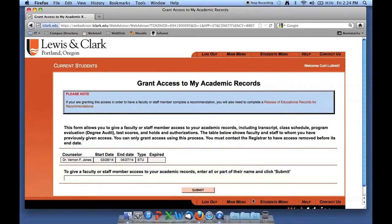It brings up the area in which you can assign access to your records. As you're assigning access, this will provide the individual whom you grant access the ability to view your academic records, including your transcript, class schedule, program evaluation or degree audit, test scores that may be on our student information system, and any holds and authorizations you may have.